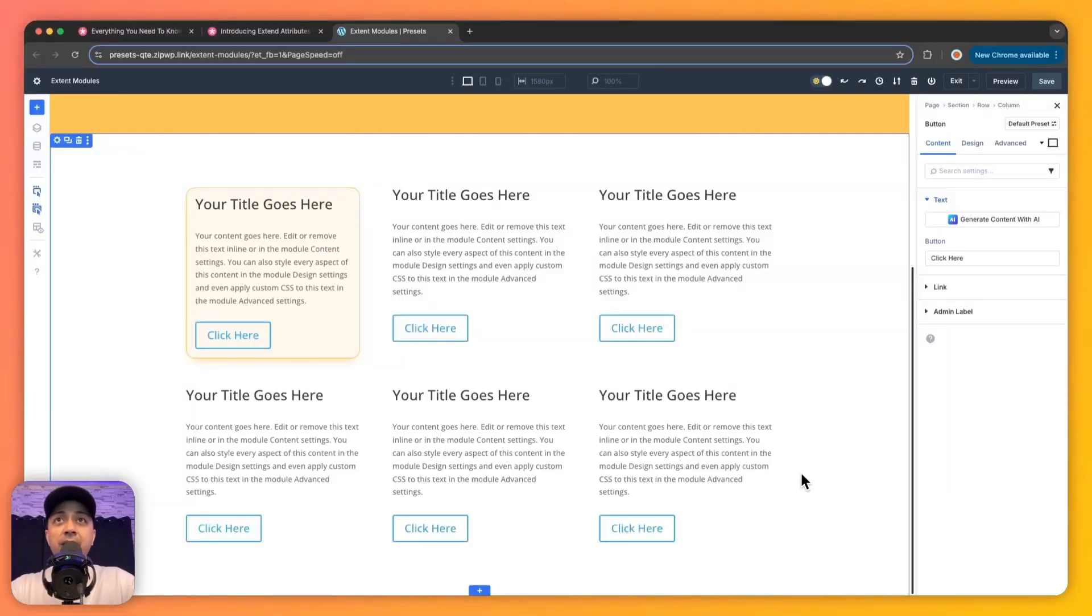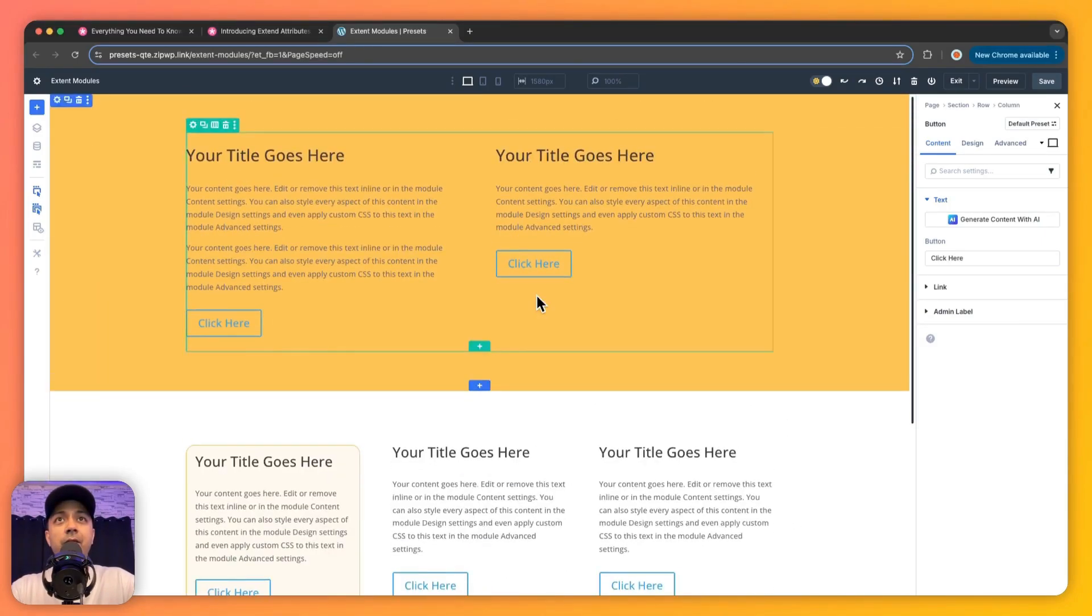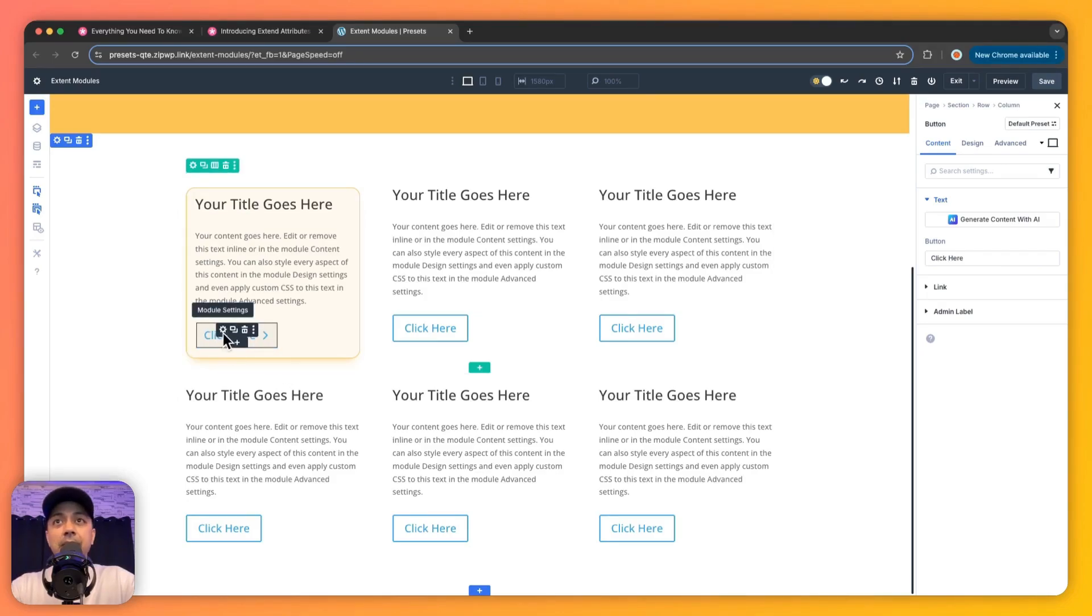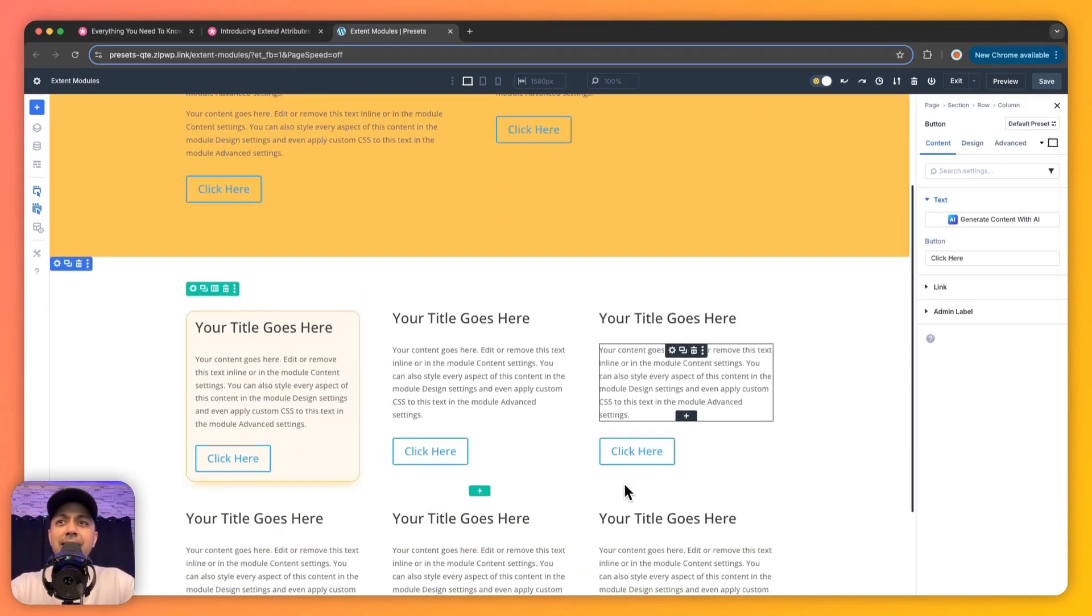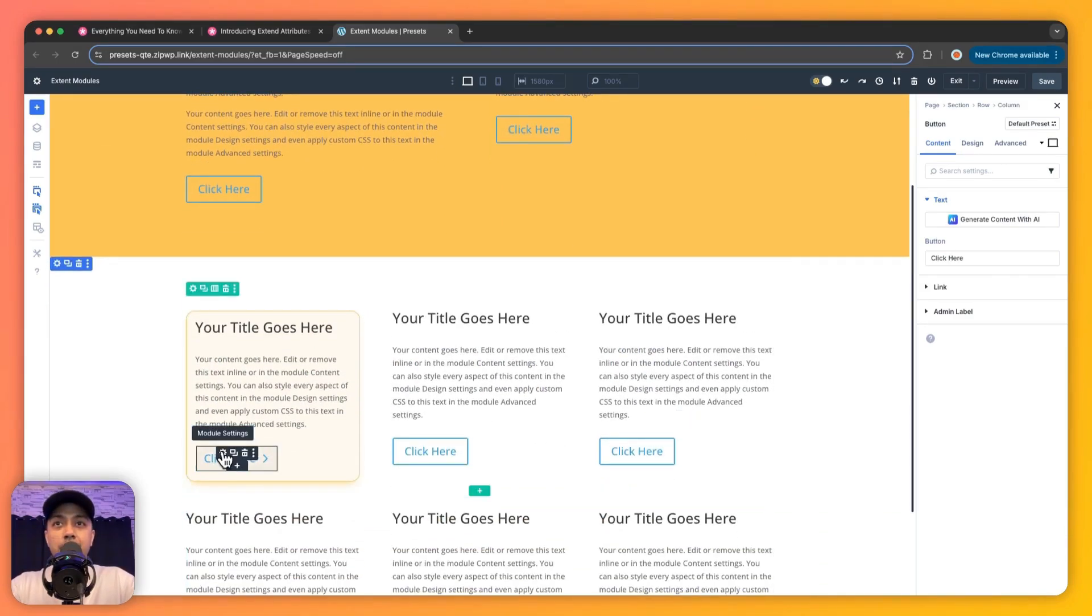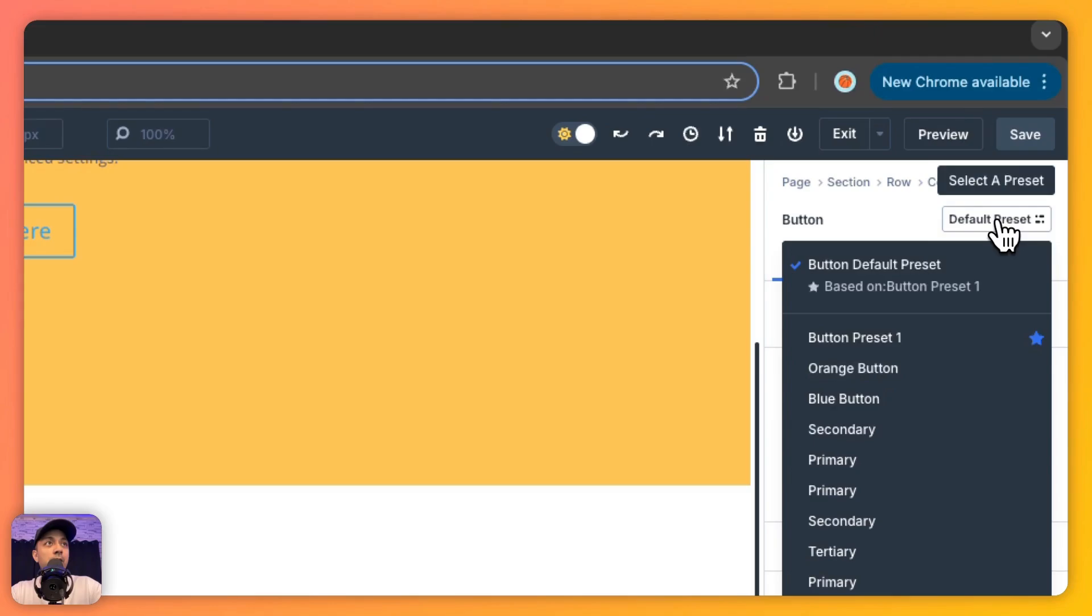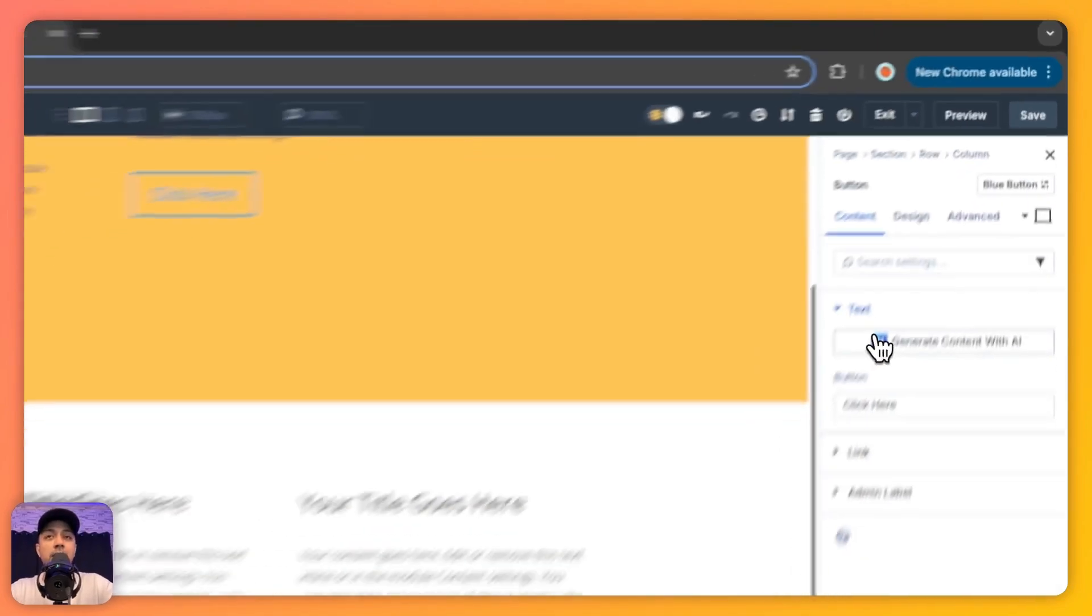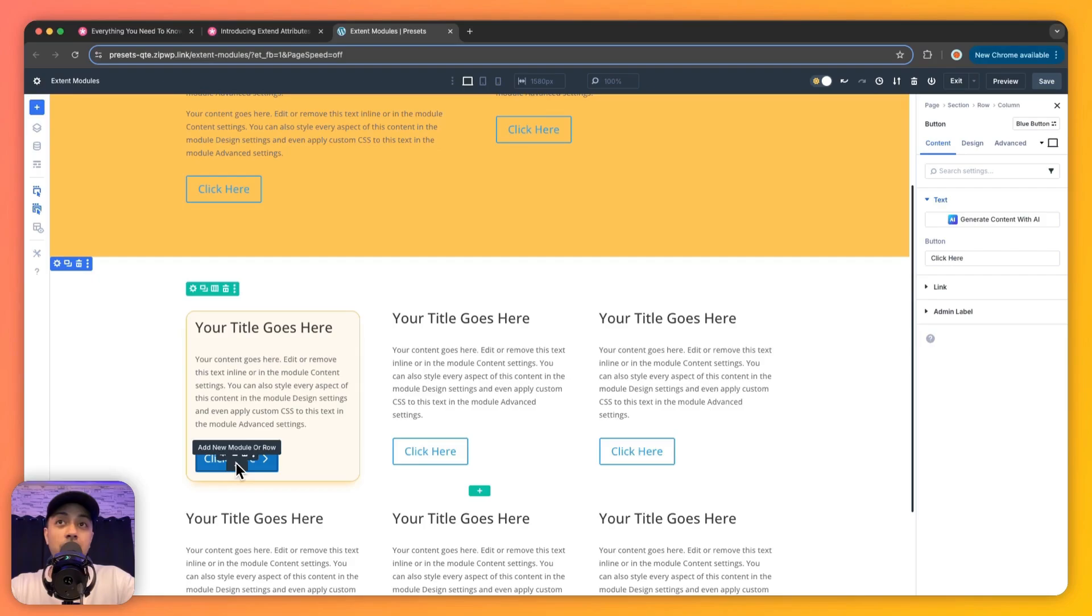Alright, so here we are inside our Divi 5 Visual Builder, and here we have created a sample page. Let's say we want to first style this button and then extend the style to all the buttons on this page. So let's see how it works. First, let's select this button. In order to style this, we're going to use our presets, so we're going to use our element preset here and we're going to choose this preset blue button.